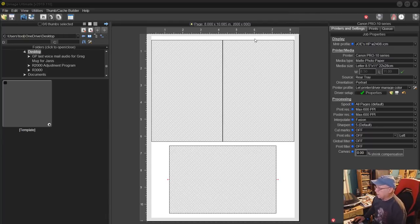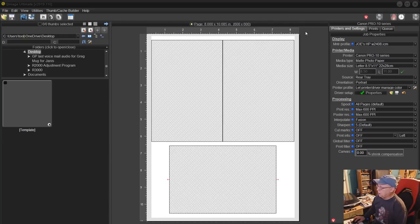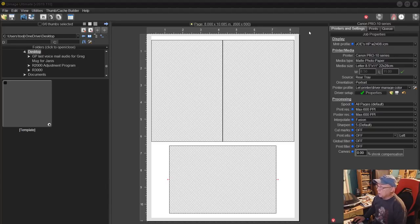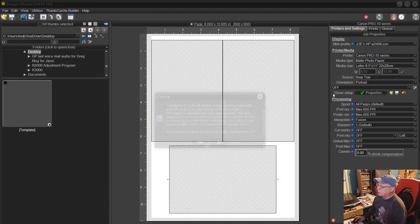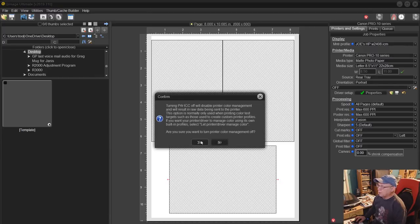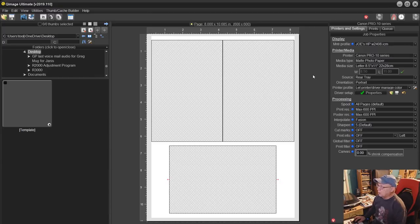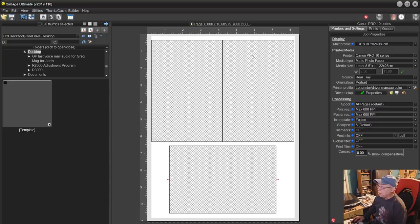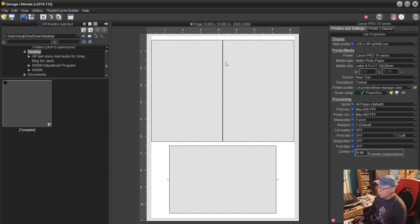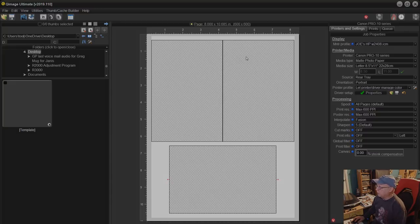All right, after the fact I forgot to mention something important about Hue Image. In order for you to print absolutely with no color management you have to also set a certain setting in Hue Image. You have to go here to let the printer driver manage color, click on that and set it to off, and then accept it as yes. So once you do that then neither will the driver be controlling color and neither will Hue Image be controlling color. So keep that in mind, I forgot to mention that during the filming of this video.